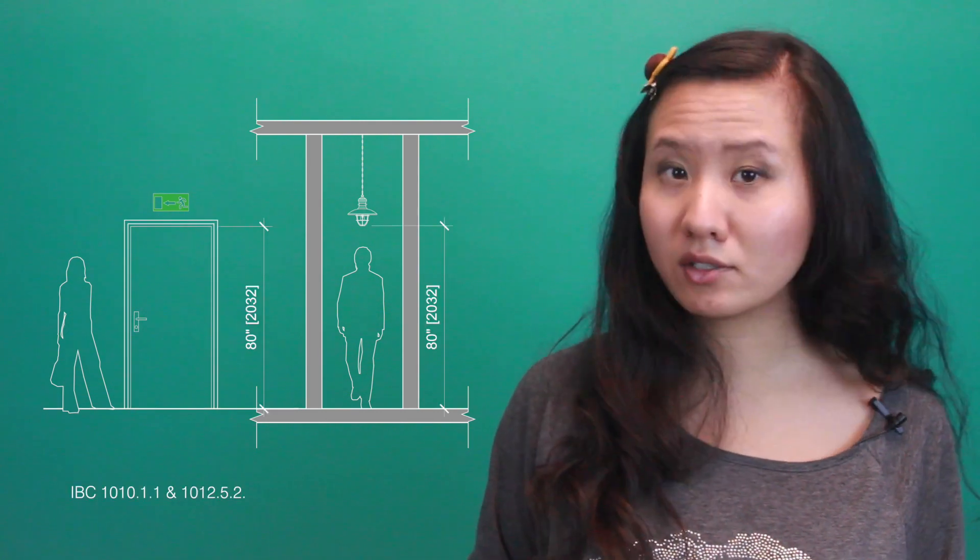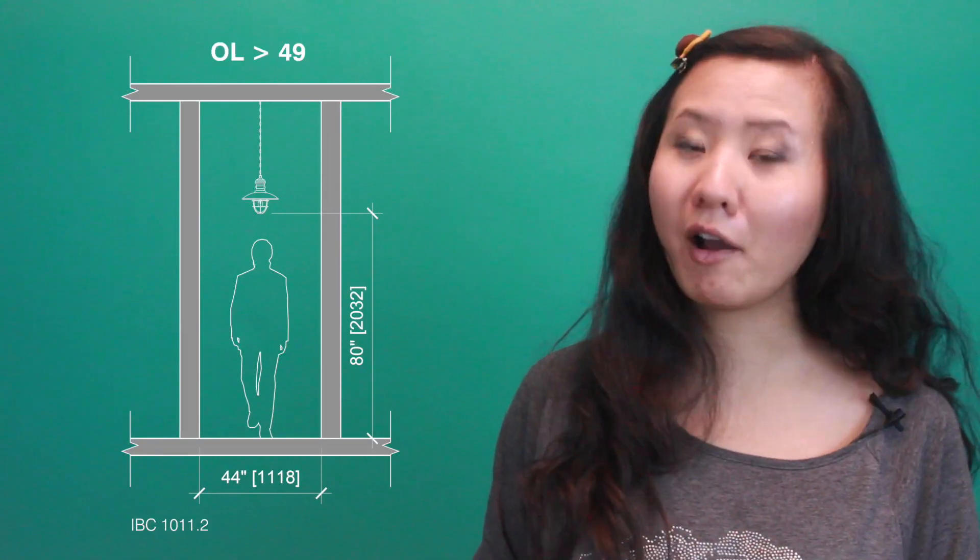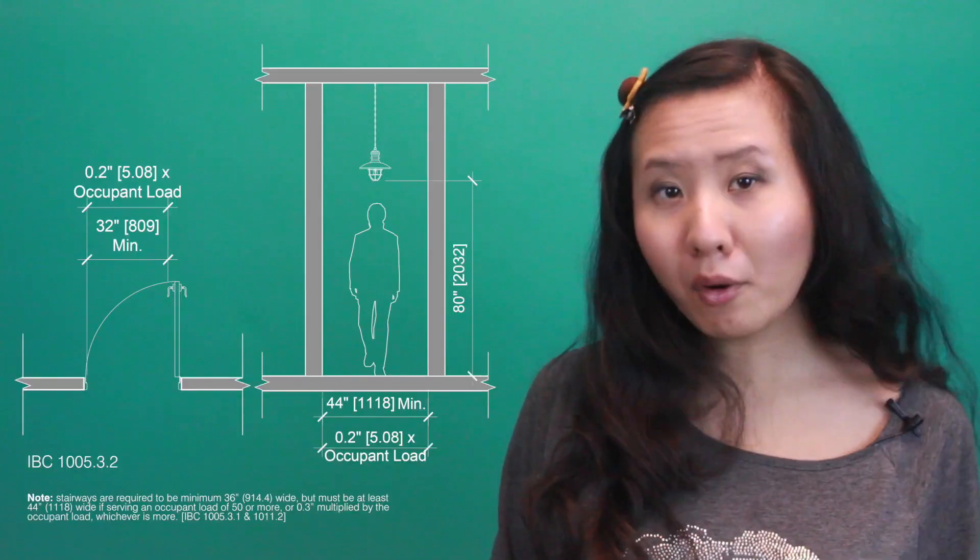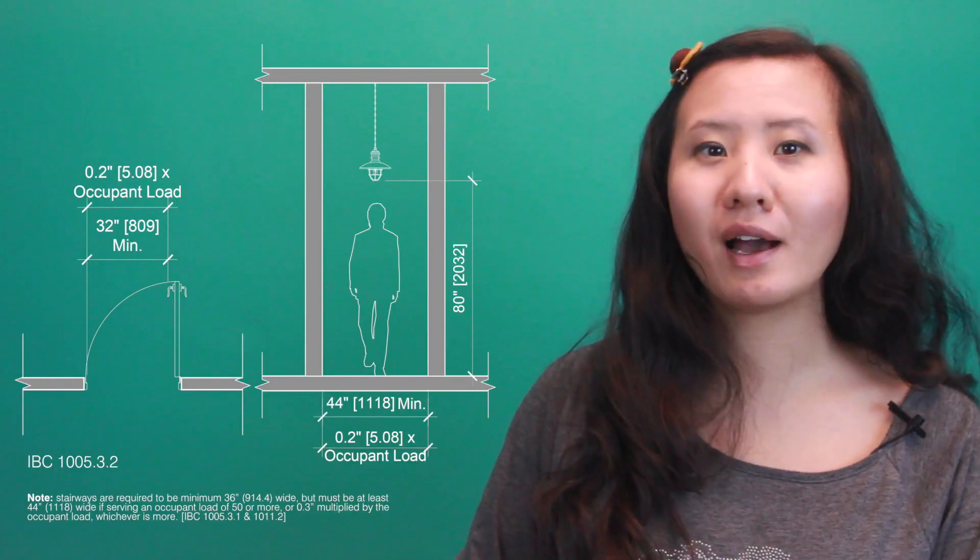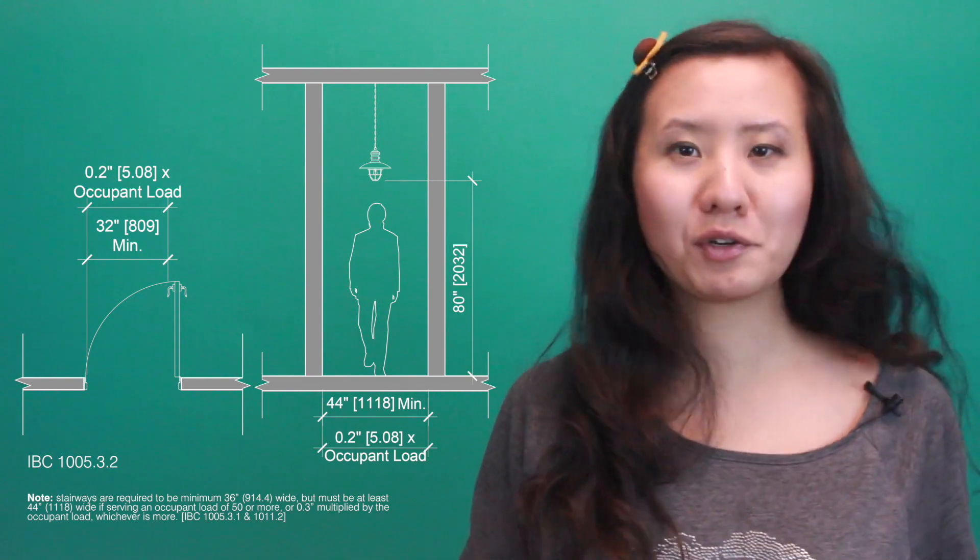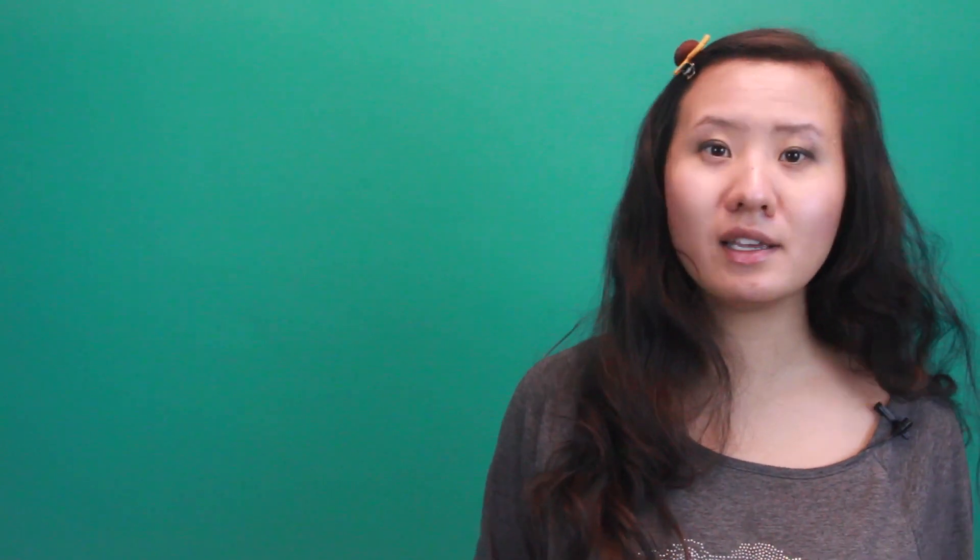The means of egress also have to be large enough to handle the occupant load. For example, doorways and corridors along a means of egress must have a clear headroom of 80 inches high, have a minimum clear width of 32 inches for doors, 36 inches for corridors, 44 inches for corridors serving an occupant load of 50 or more, or 0.2 inches multiplied by the occupant load, whichever is more. These width capacities may be reduced in certain occupancies if the space is equipped with an automatic sprinkler system.